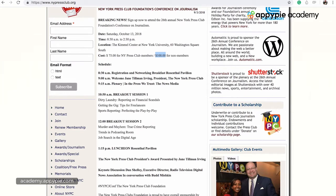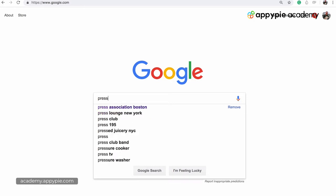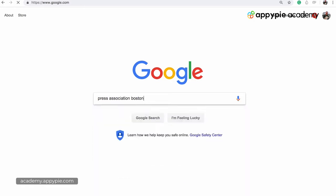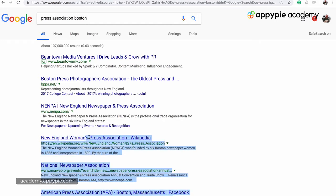Let me try another search with the keyword 'press association.' I'm going to search 'press association in Boston' and find some results. I see Boston Press Photographers Association — interesting, I'm going to go there. And before I do that, there's also New England Women's Press Association.